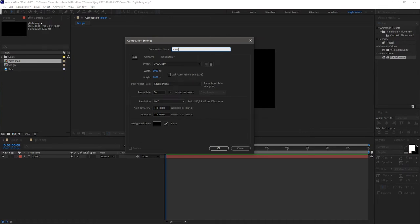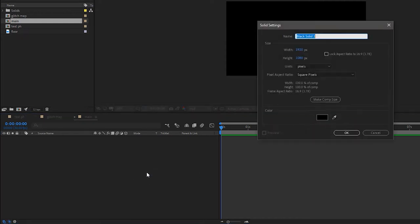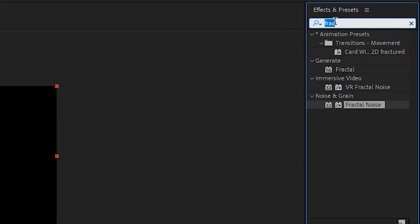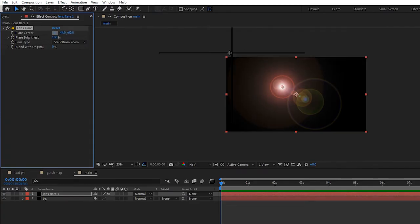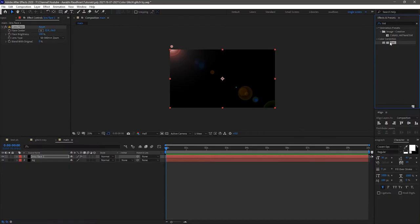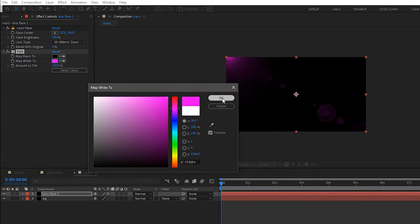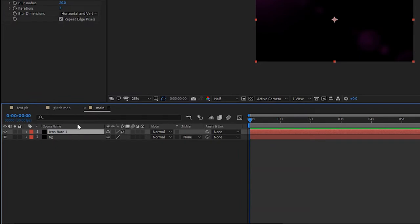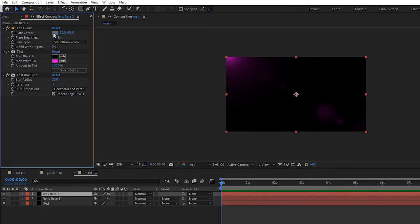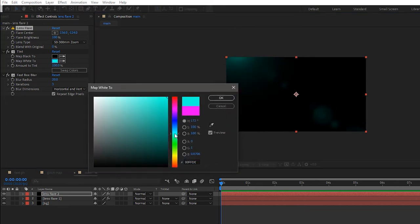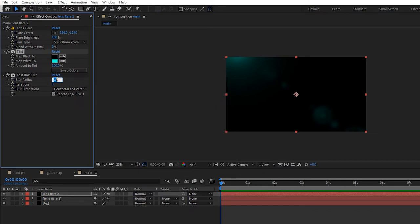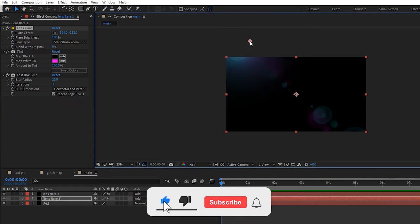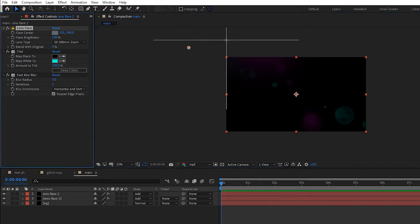Create another composition and name it as 'main'. Create a new solid layer and name it as 'background'. Create another solid layer and name it as 'lens flare 1'. Search for the lens flare effect and apply it to the lens flare 1 solid layer. Set the flare center as you wish. Search for the tint effect, apply it to the solid layer, and change the color of your choice. Search for the fast box blur effect, apply it, and change the blur radius to 20. Make sure you click on Repeated Pixels. Now duplicate the lens flare 1 solid layer and rename it to 'lens flare 2'. Go to the effect controls, change the flare center, and change the Map White to Color as you wish. Change the blur radius to 3. Now change the blending mode of the lens flare layers to Add. Adjust the flare centers as needed.